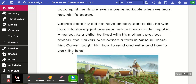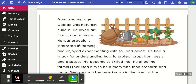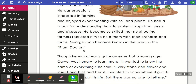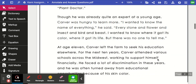George certainly did not have an easy start to life. He was born into slavery just one year before it was made illegal in America. As a child, he lived with his mother's previous owners, the Carvers, who owned a farm in Missouri. There, Mrs. Carver taught him how to read and write and how to work the land. From a young age, George was naturally curious — he loved art, music, and science. He was especially interested in farming and enjoyed experimenting with soil and plants. He had a knack for understanding how to protect crops from pests and diseases, and neighboring farmers recruited him to help them with their orchards and farms.